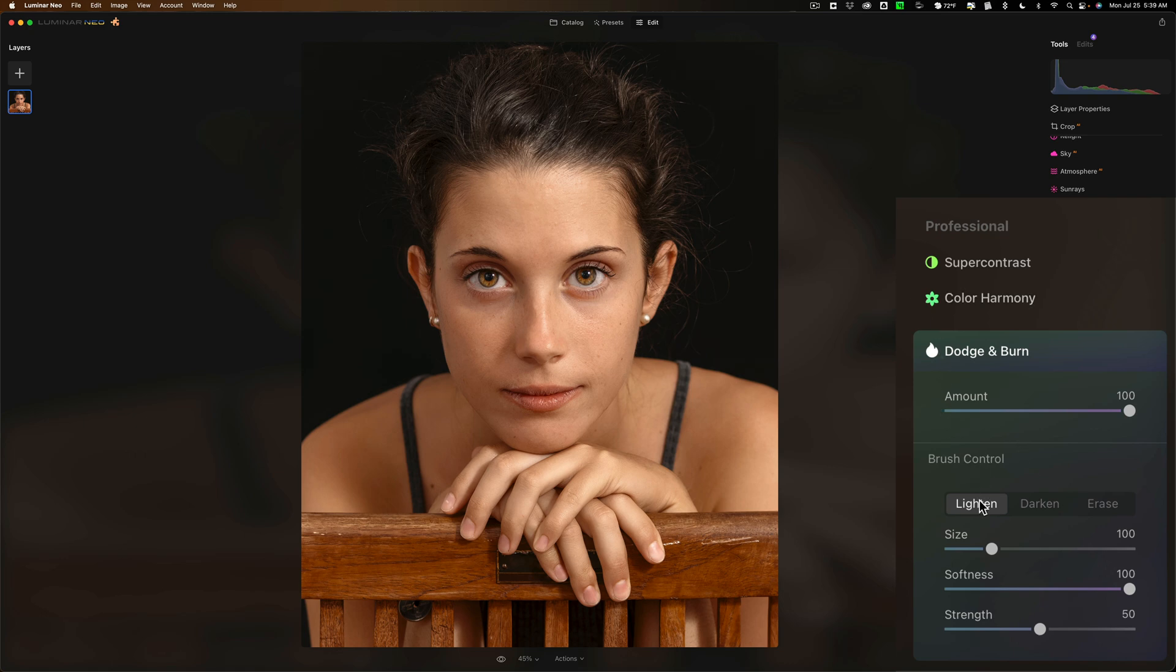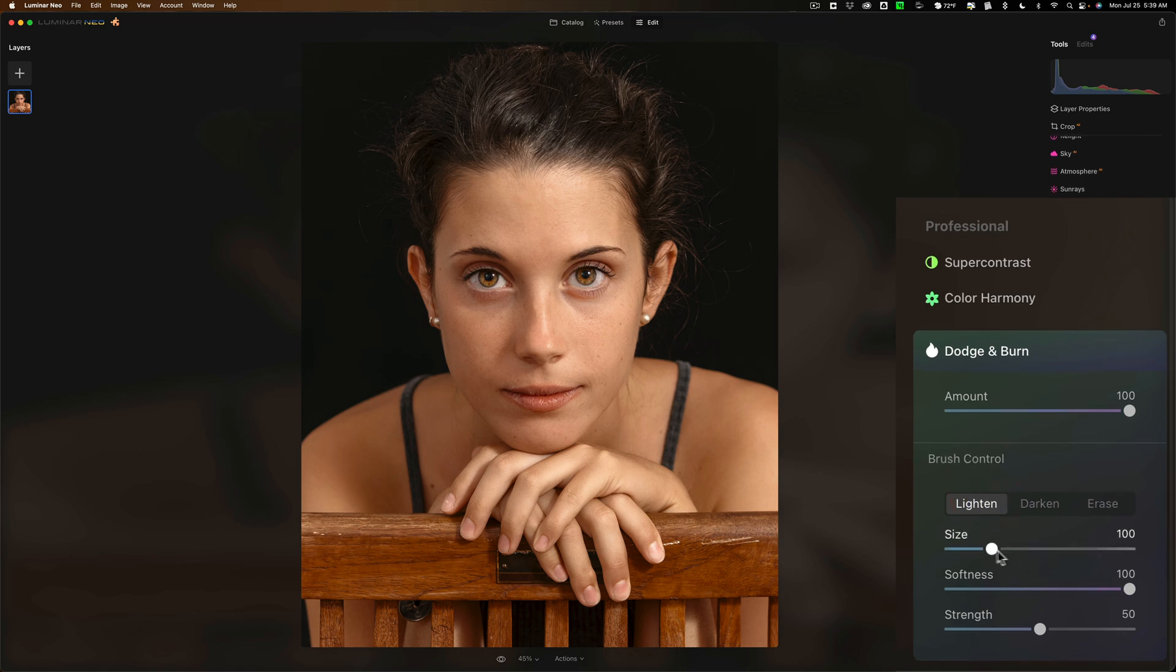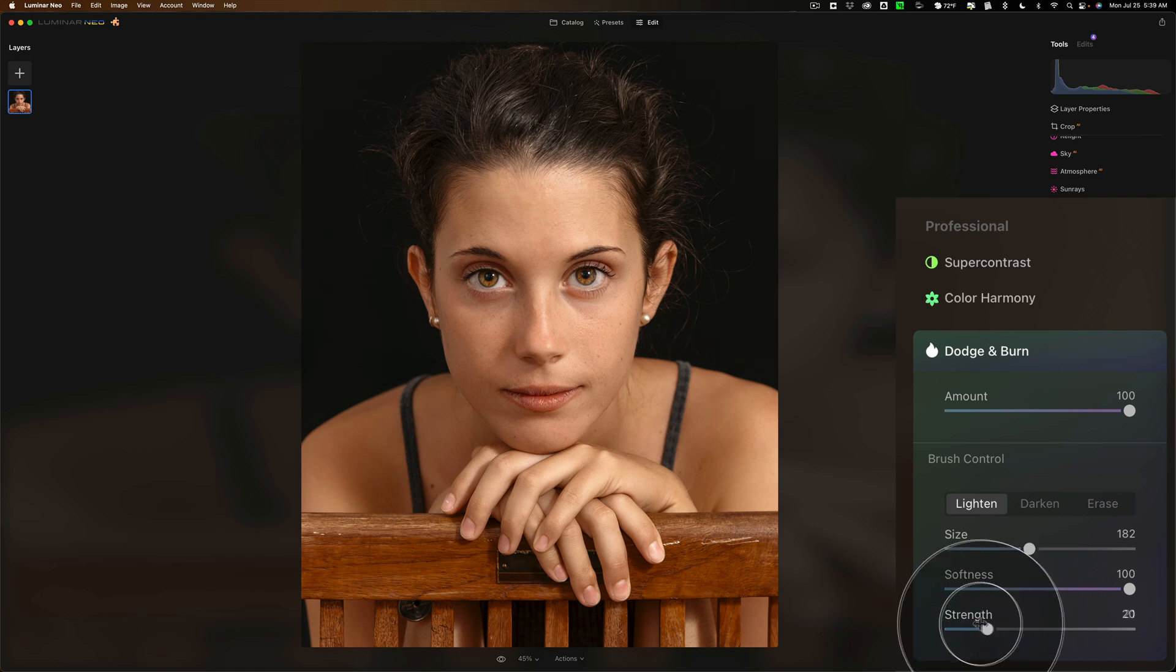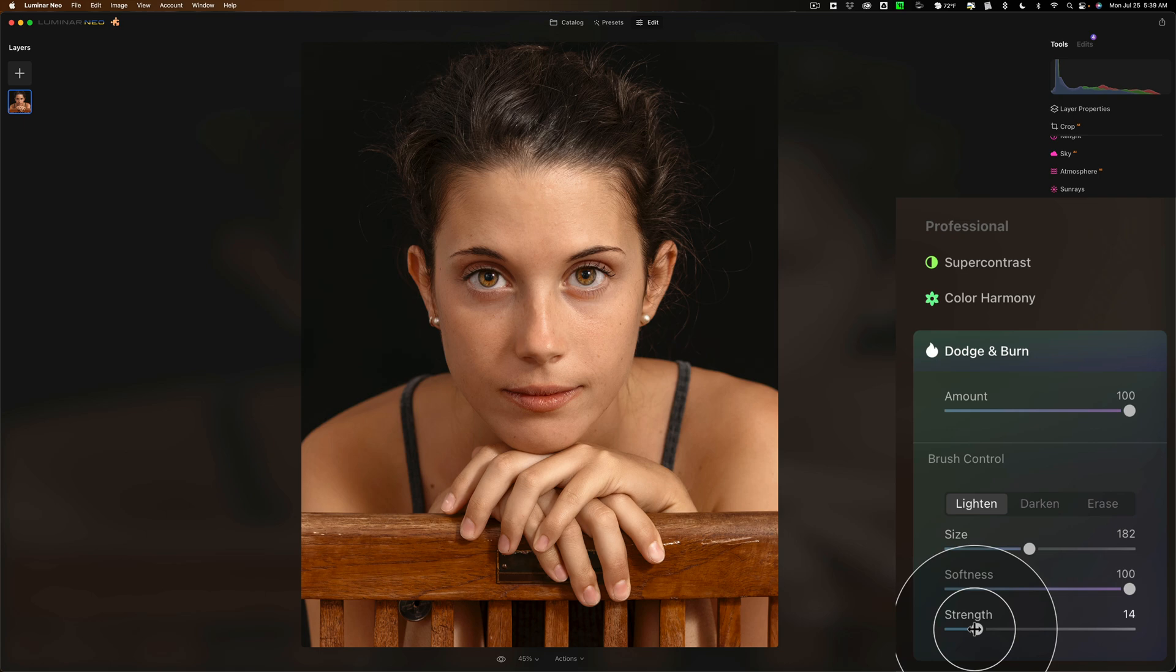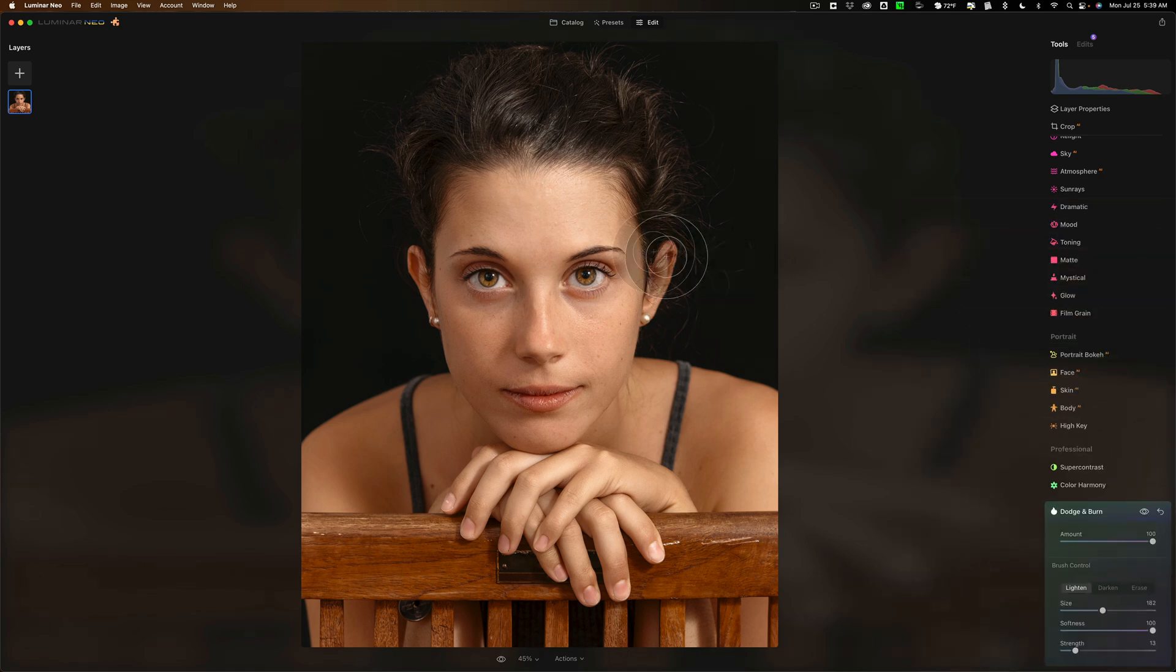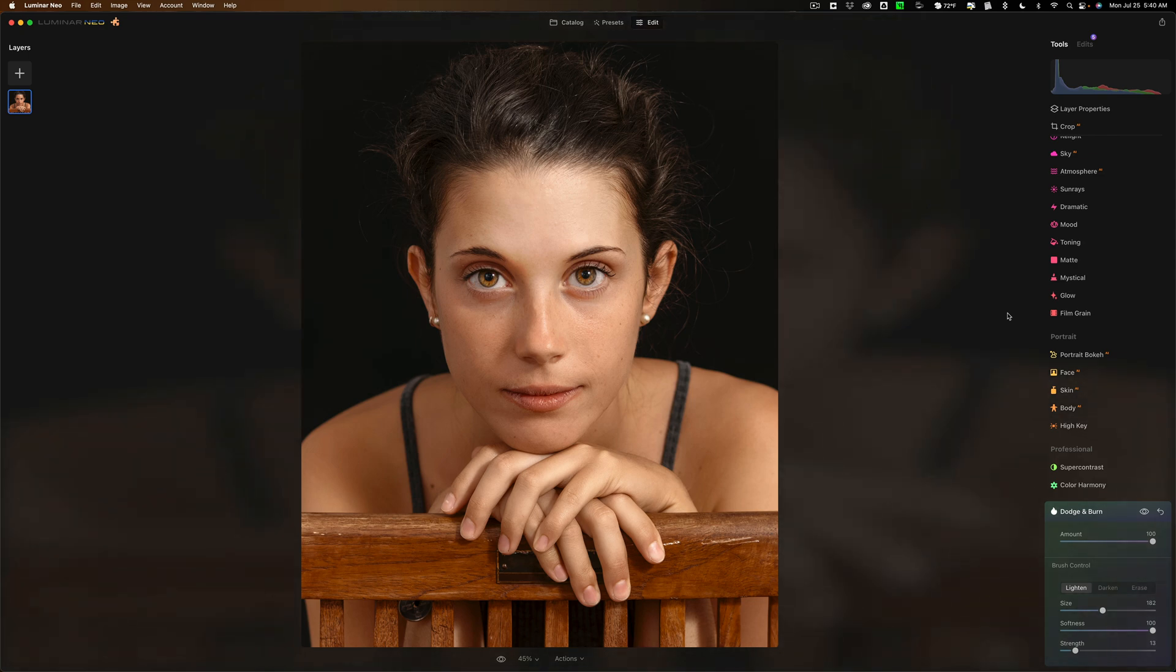You could, let's say, lighten, this would be dodging. You could click on the lighten button. You could get the proper size brush that you want to use. You could then affect the softness of that brush, and then you could affect the strength. A lot of people, when we dodge and burn, we'll take strength relatively low. When we have strength relatively low, it's kind of cumulative. The more I brush, the more it will add the brush effect. In this case, lightening where I'm brushing.